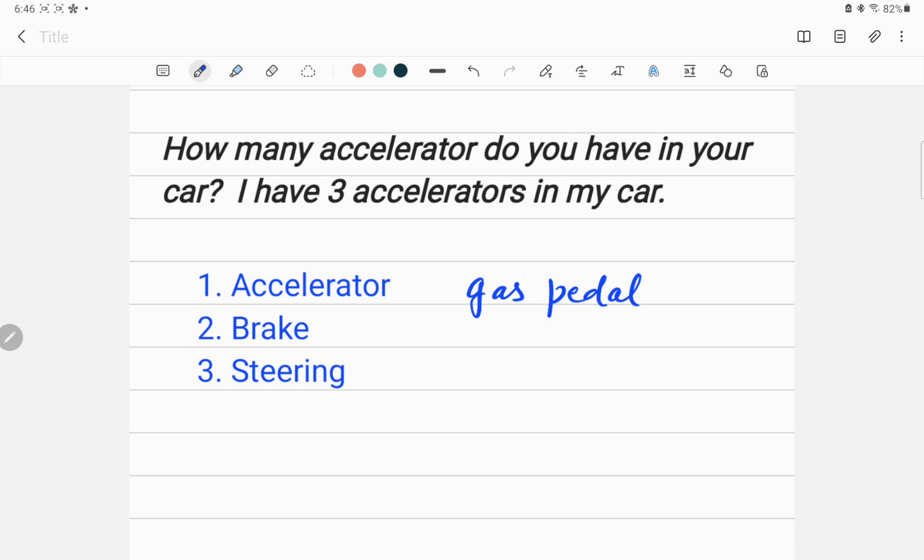If you rotate your steering, what will happen? It will change the direction of velocity of your car, right? If it is changing velocity, this is also one of the accelerators. So from the physicist's point of view, there are three accelerators.